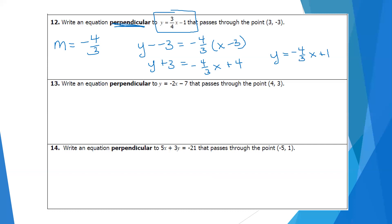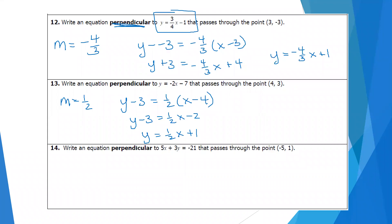Try number 13. The slope of the given equation is negative 2. The opposite reciprocal is positive one-half. Plug in the point (4, 3): y minus 3 equals one-half times x minus 4. Distribute the one-half, then add 3 to both sides. The equation is y equals one-half x plus 1.